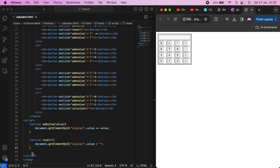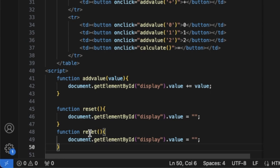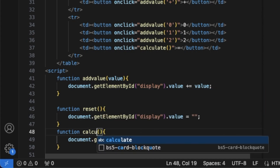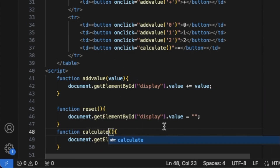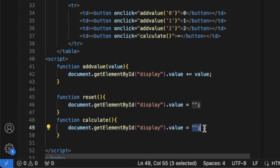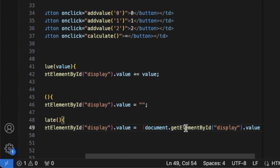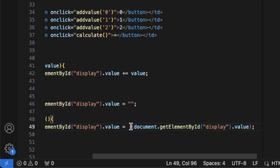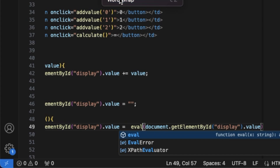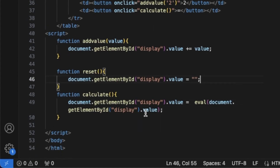Calculate — the calculate function uses evaluate. The eval function is the key — it evaluates the expression in the display.